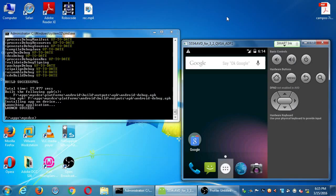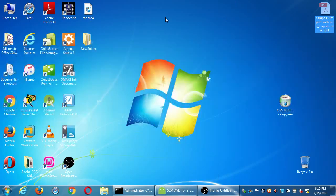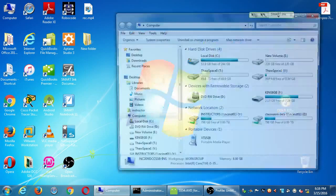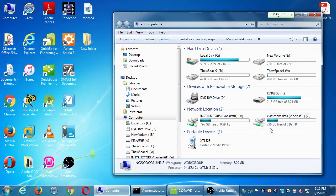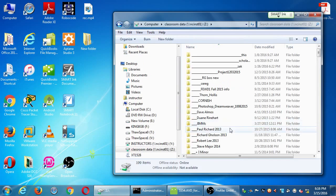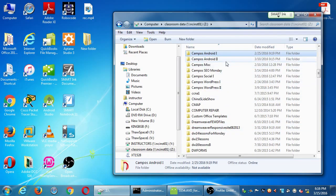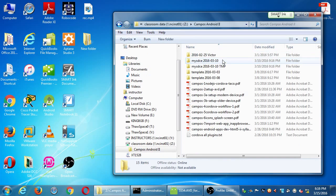At this point you've either got your virtual device running or your real device. You need to set that up at the beginning of each day so that we're ready to work. In the network folder I'm going to put a copy of my work from the end of the previous day. If you want a copy of my work from last time, you can look inside of Campus Android 2.